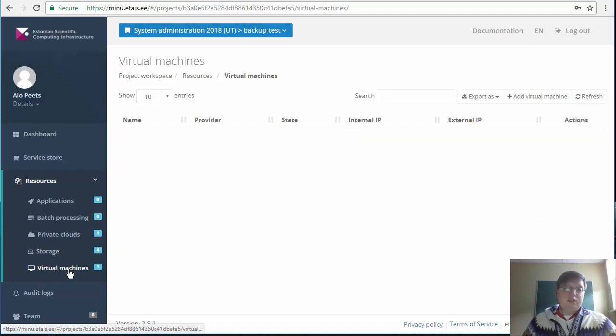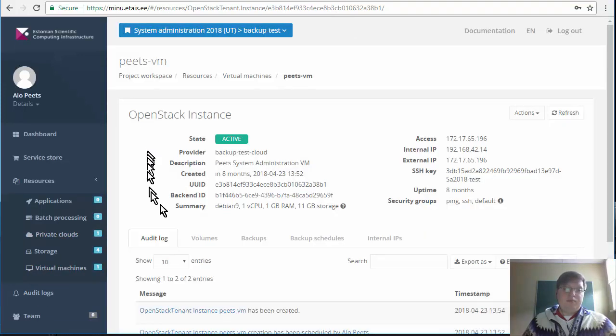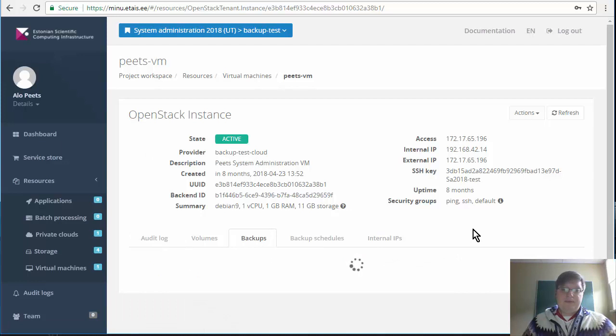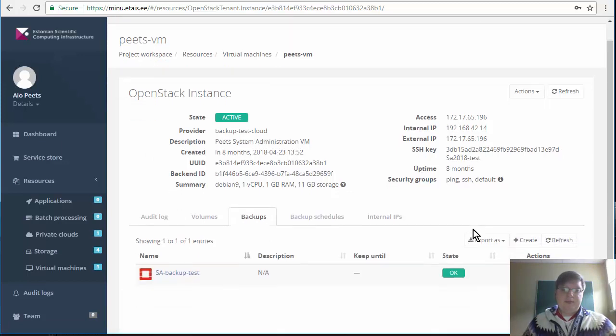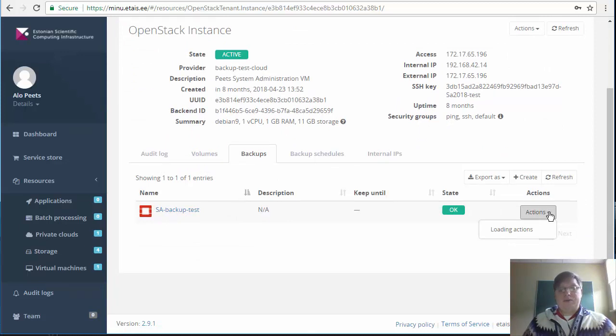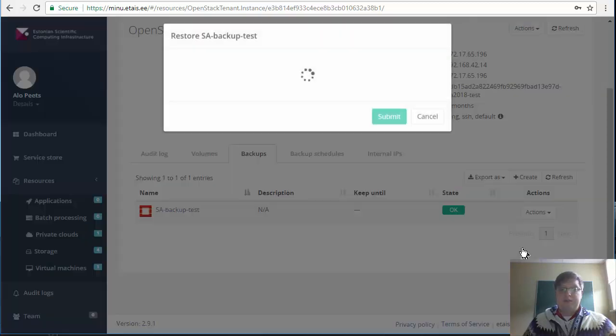Let's go back to virtual machines. Virtual machine backup and let's try to restore the machine from the backup. Restore.